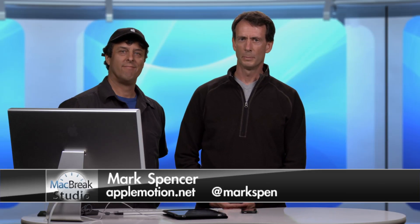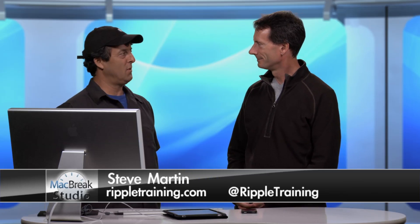Welcome back to MacBreak Studio. I'm your host, Mark Spencer. With me today, once again, is Steve Martin. How are you? Good, I'm doing good.